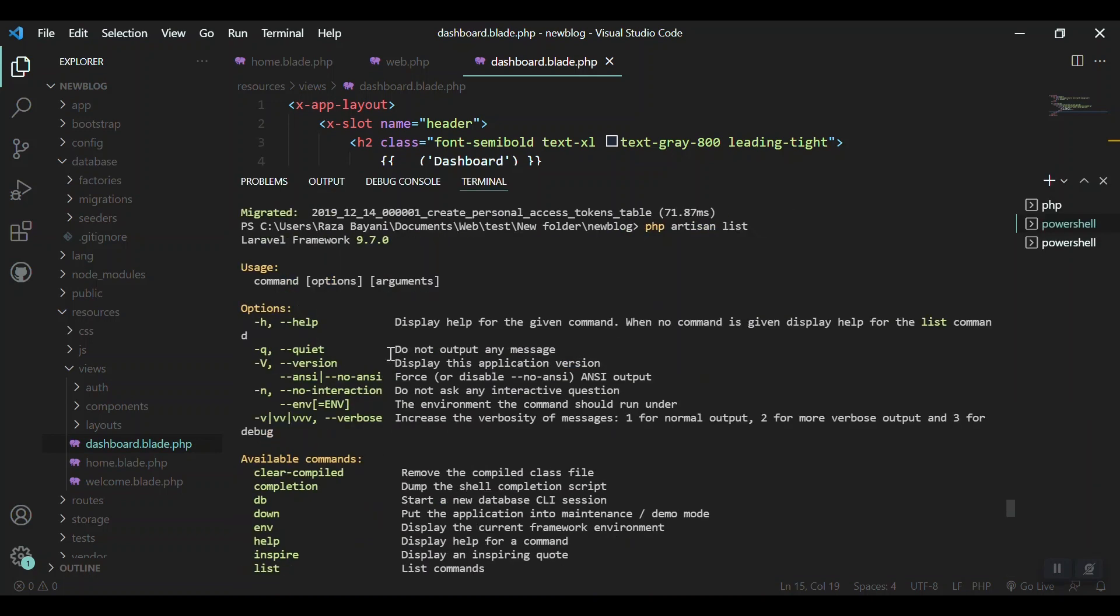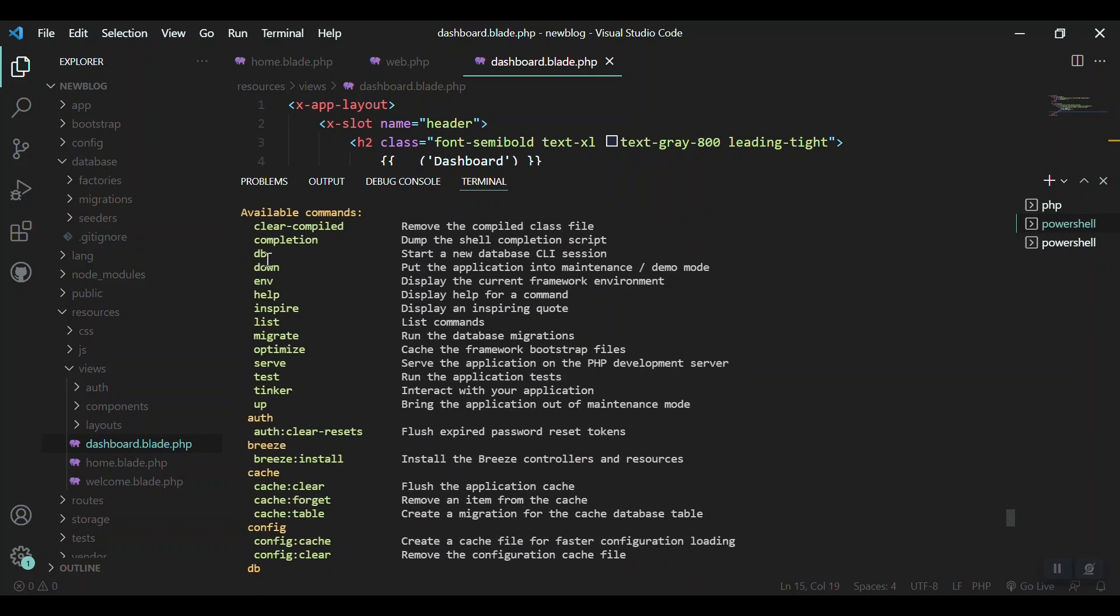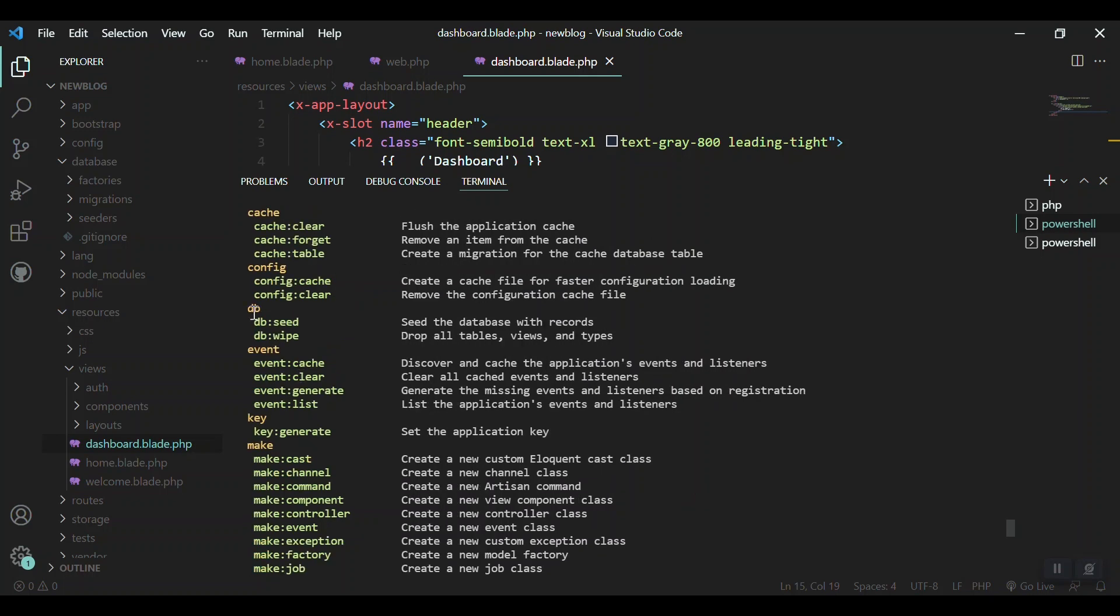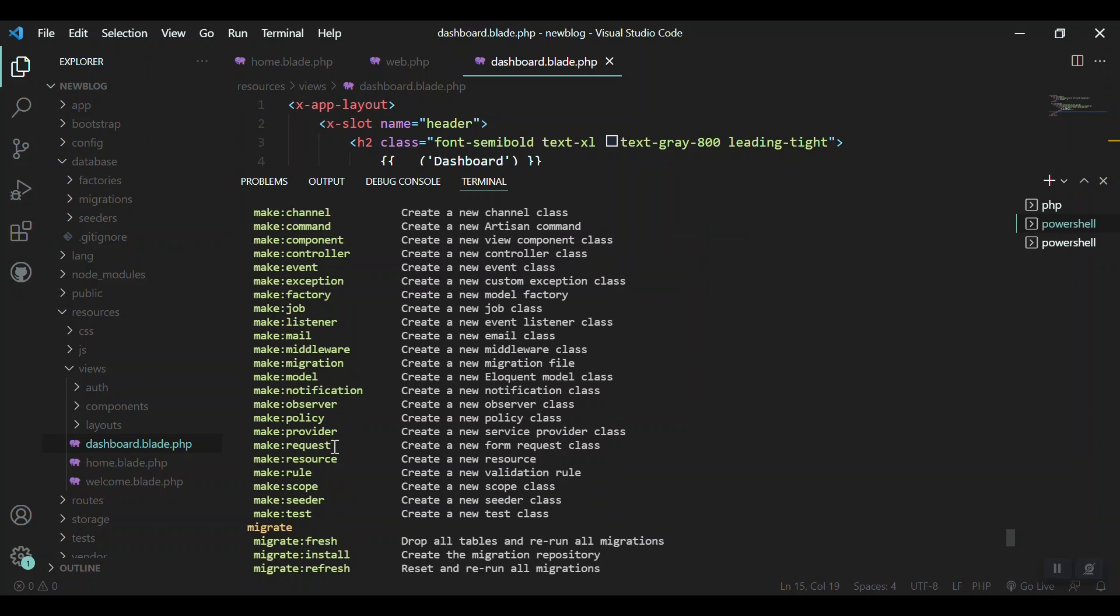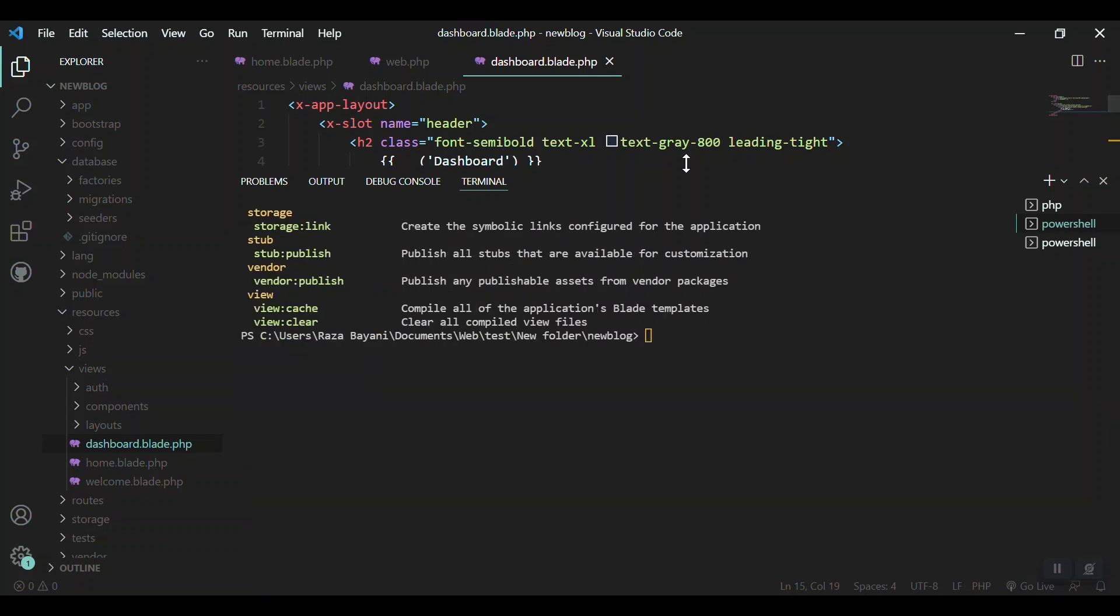You can see all the commands we have here. We have DB, help, inspire, list, migrate. For the authentication we have Breeze. We also have a bundle of make commands which will help us make the controllers, components, and other artisan commands, which will help us create models, middlewares, migrations which we'll use in this video, and other commands are available here.